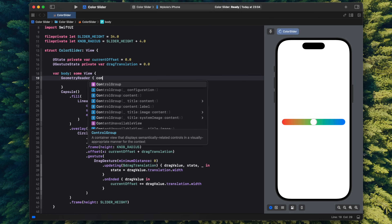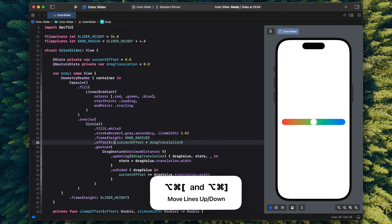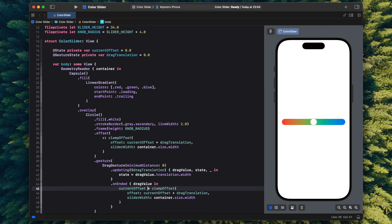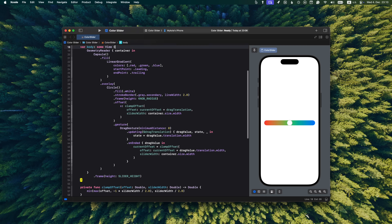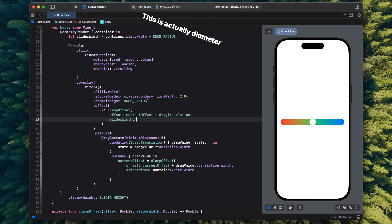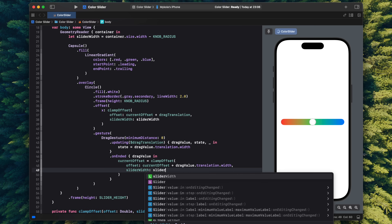Before I can use this function I need to know the slider width, so I wrap the whole thing in a GeometryReader. With that setup I call the clamp offset function inside the offset modifier and also inside the onEnded handler where I save the final value. The last issue is that the knob stops when its center hits the boundary — I want it to stop when either side touches the slider's edge. The fix is simple: instead of passing the full width to clamp offset, I trim it by the knob's diameter — one radius for each side.